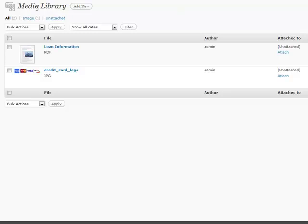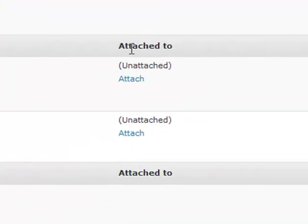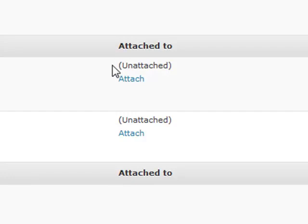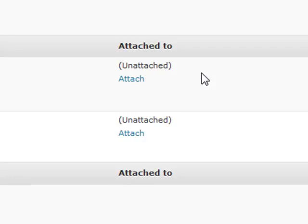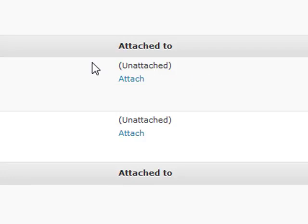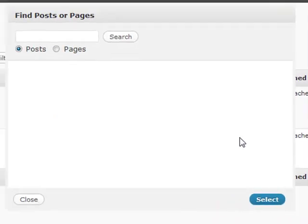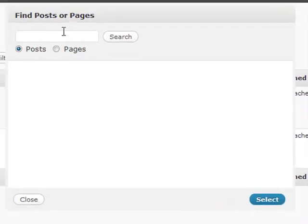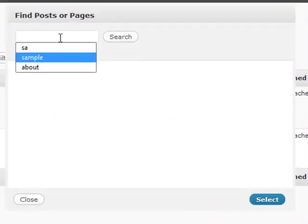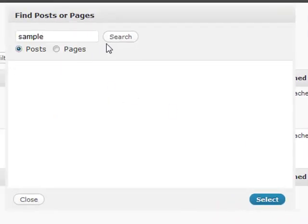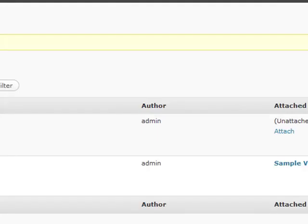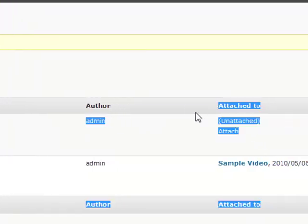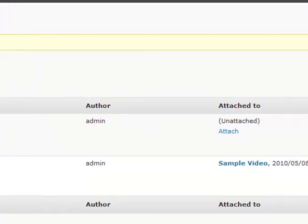Over here under the Media Library, there's this little thing called Attached To. A lot of people say I don't really know what that means. After I put it in my post it becomes attached to that, so it's an attachment, and that's pretty much where they leave it. But if you attach this, let's say, to a post that we have, let's search for one. Let's say Sample Video, and I want to select that, and that's going to attach this for me.